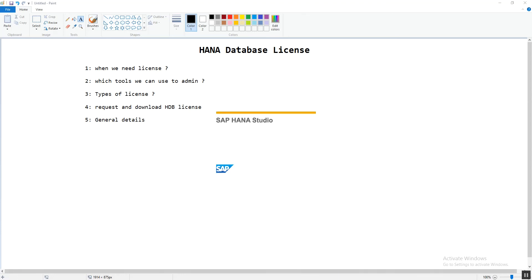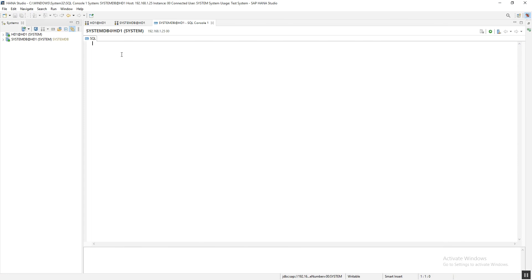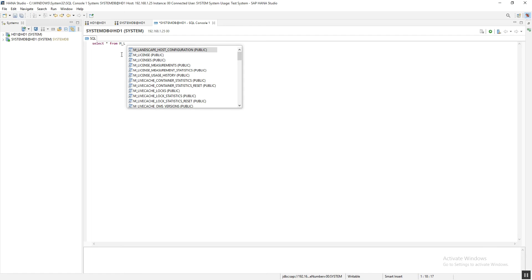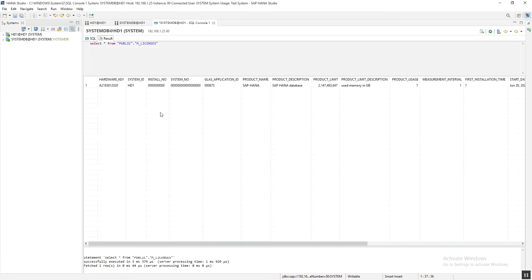To find information about the license key, we can run a simple SQL statement: SELECT * FROM M_LICENSES. You can find this view by typing 'M_' followed by 'L' and pressing Enter to find the table. Executing this query returns the hardware key, system ID, and all information related to the license.